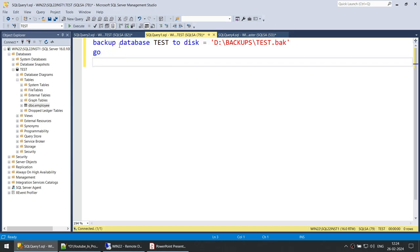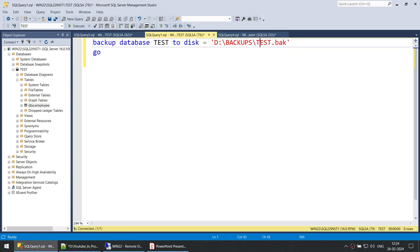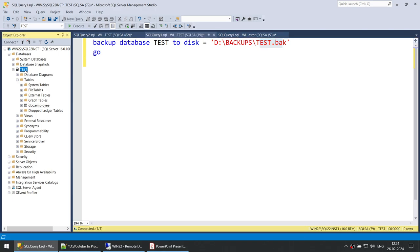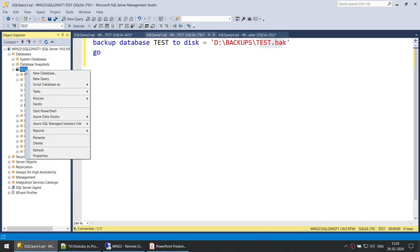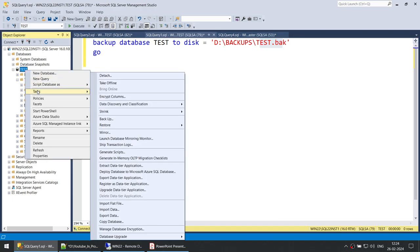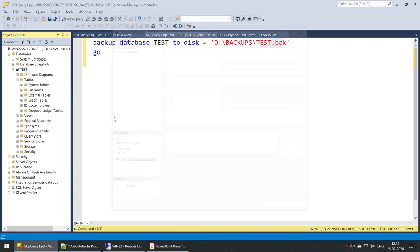Now we can take the backup. This is a very simple command: backup database, name of your database, to this location, and the backup file. If you don't want to use the command, you can right click on the database, click on the task, and click on backup.